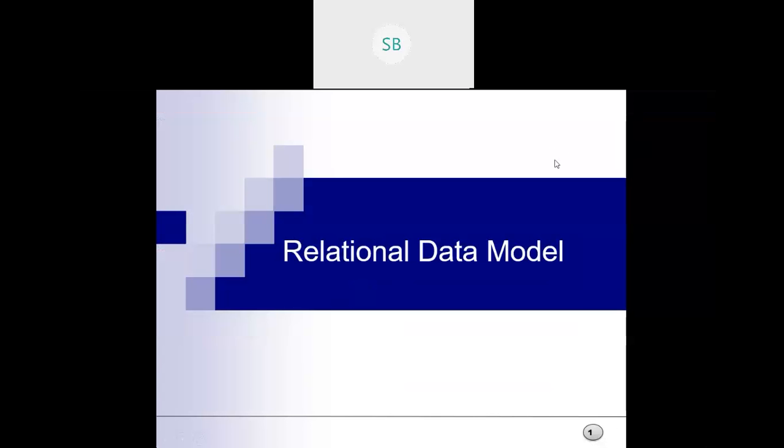Good morning everyone. In this class, we are going to start with the relational data model. We have discussed the relational data model when we were studying the data model, but today we will study it in a detailed manner.